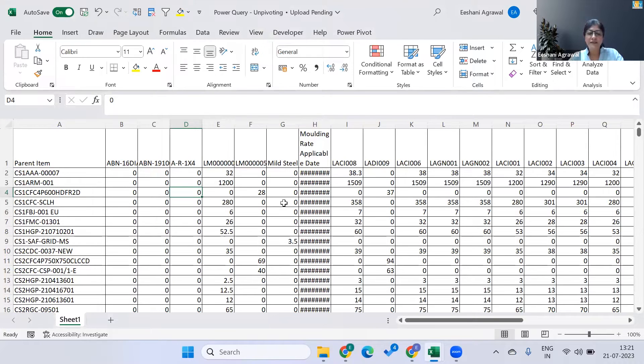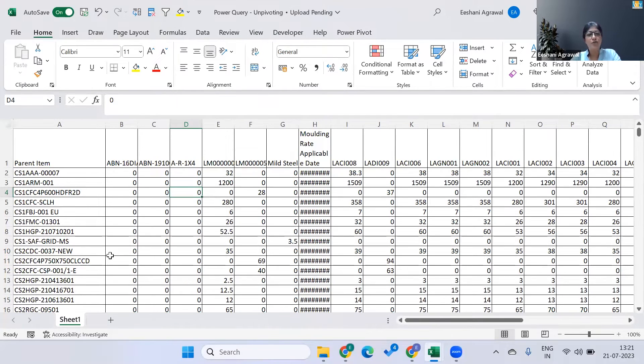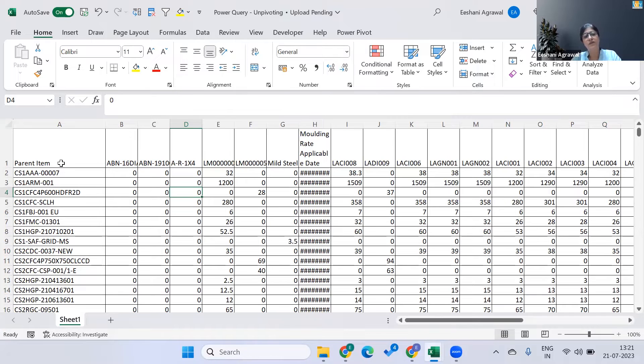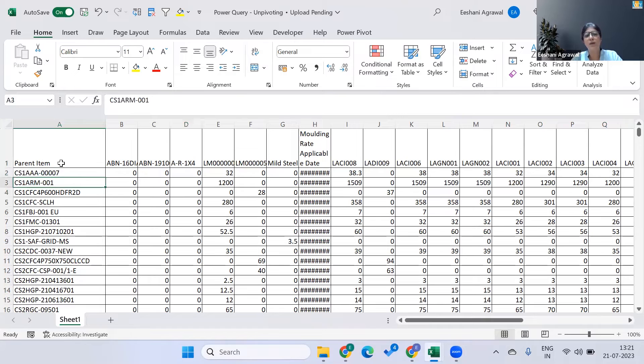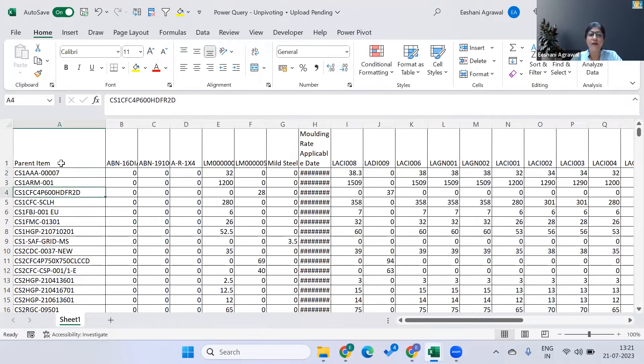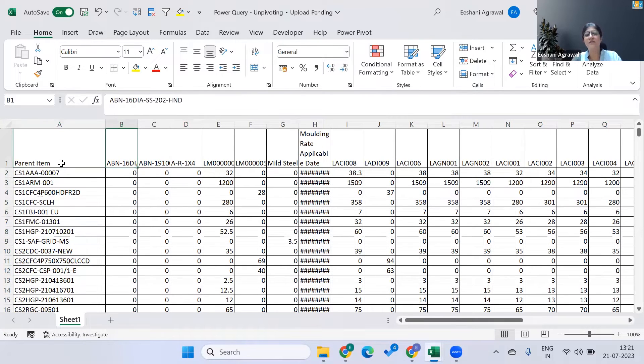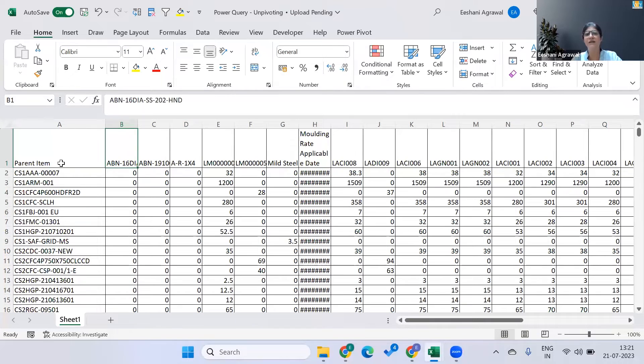So let's get started with this problem that we have here today. This is a very typical table that companies create in the workplace. For example, over here this is data for a manufacturing unit where they have different products that they are creating. So for each product there's an item that has been given over here. Now when they're creating a product, there are certain attributes to that product. It could be things like what material strength is there, it could be diameter, and so on and so forth.